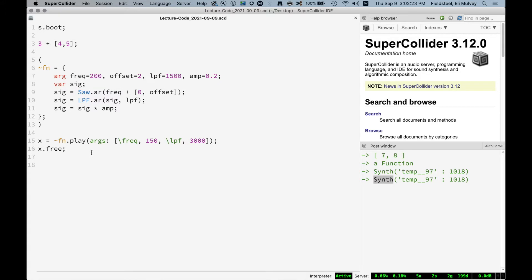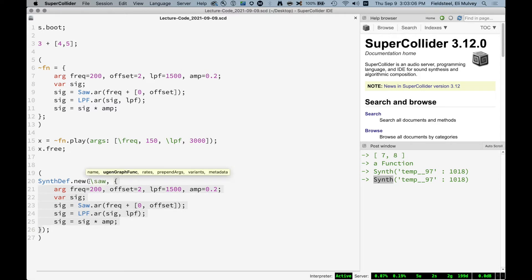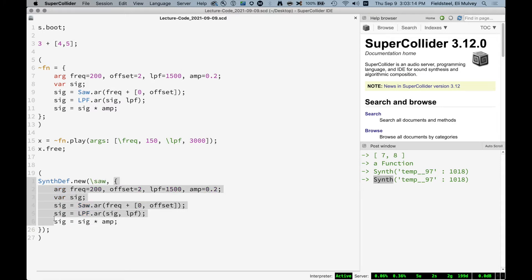There are three things you need to do. First, give the SynthDef a name so we can refer to it — we might have a sawtooth SynthDef, a sine wave SynthDef, a buffer-playing SynthDef; they all need names to distinguish between them. We provide the name as the first argument after SynthDef.new, usually as a symbol preceded with a backslash. I'm going to call this one \saw. So SynthDef.new takes a symbol as its first argument.